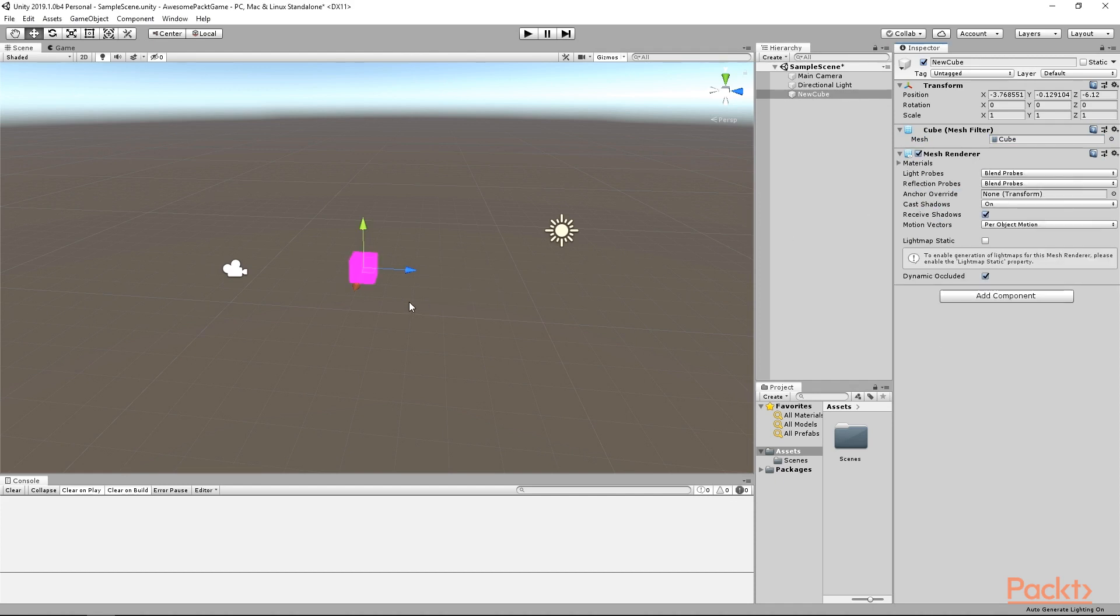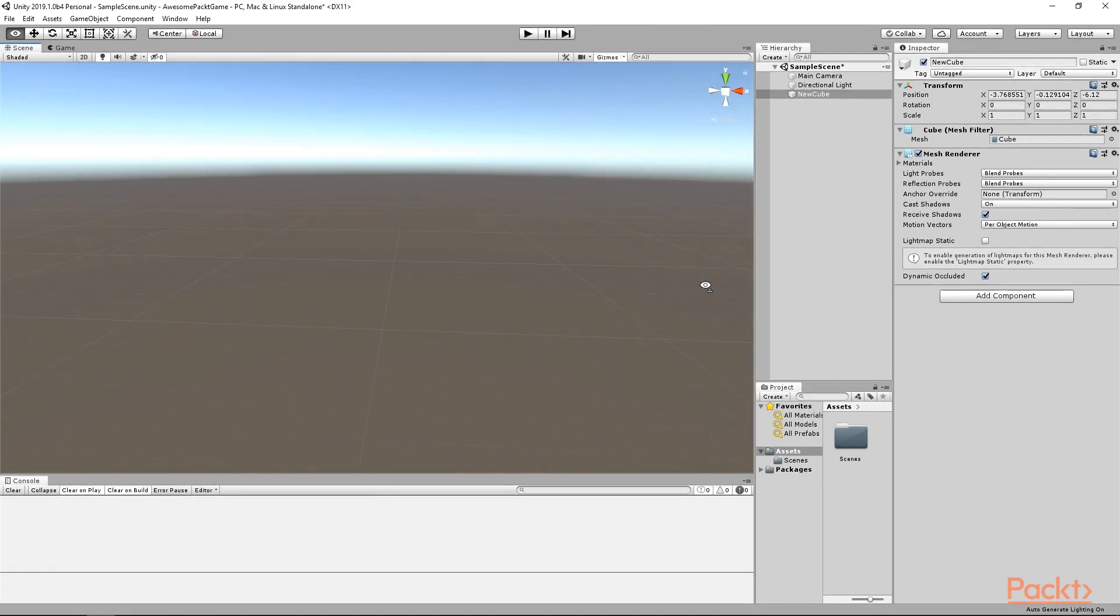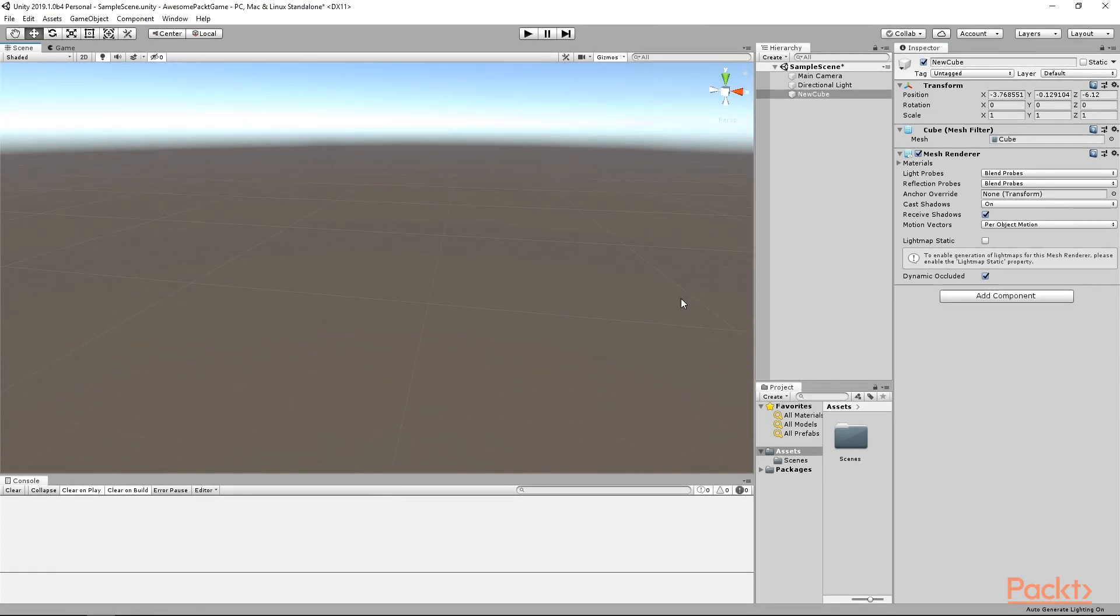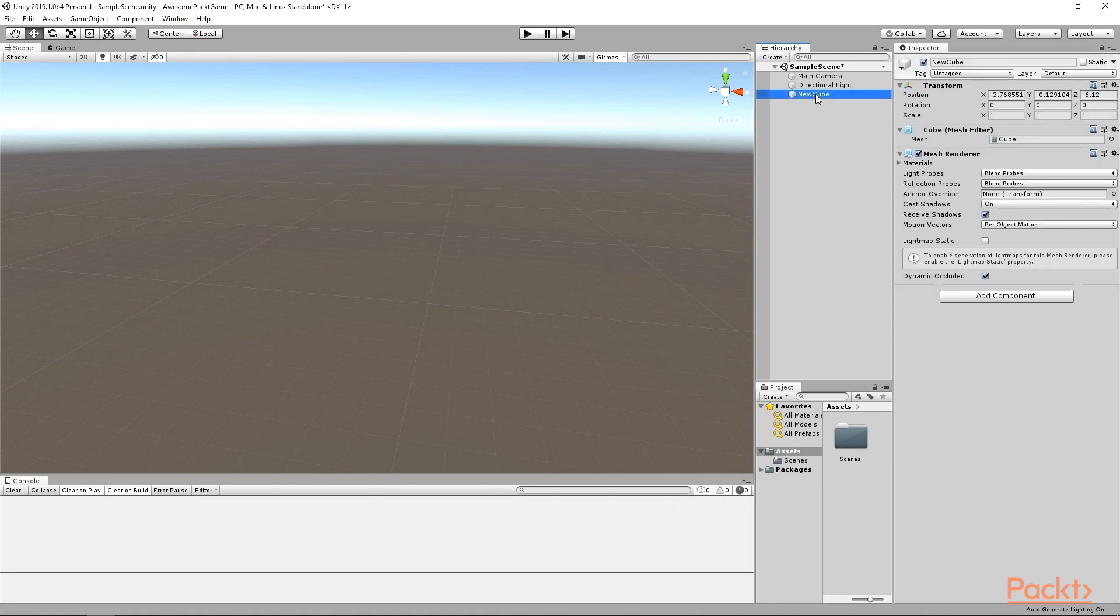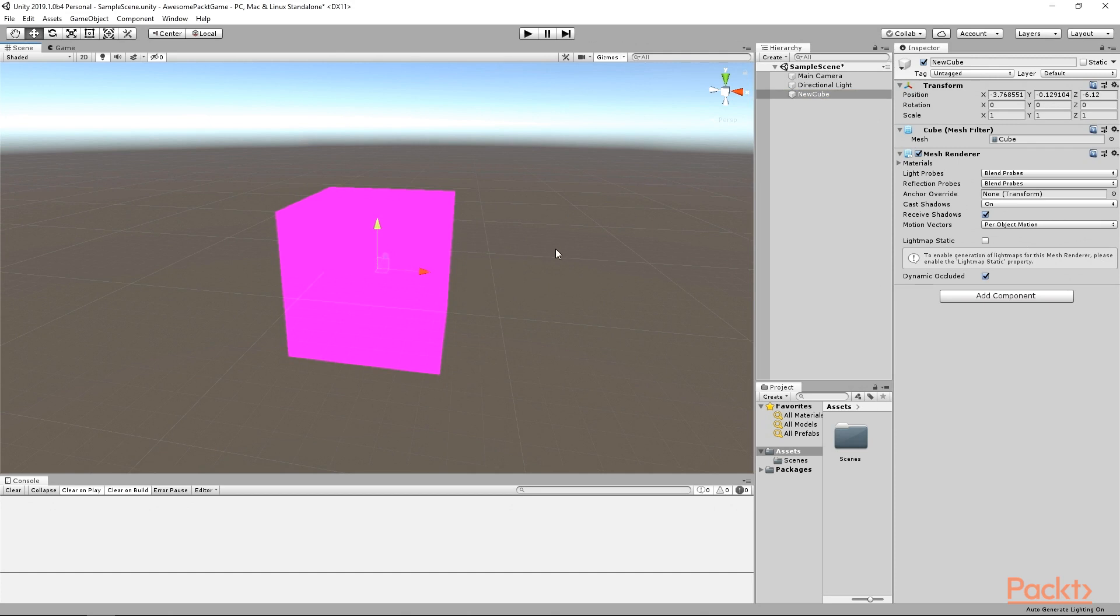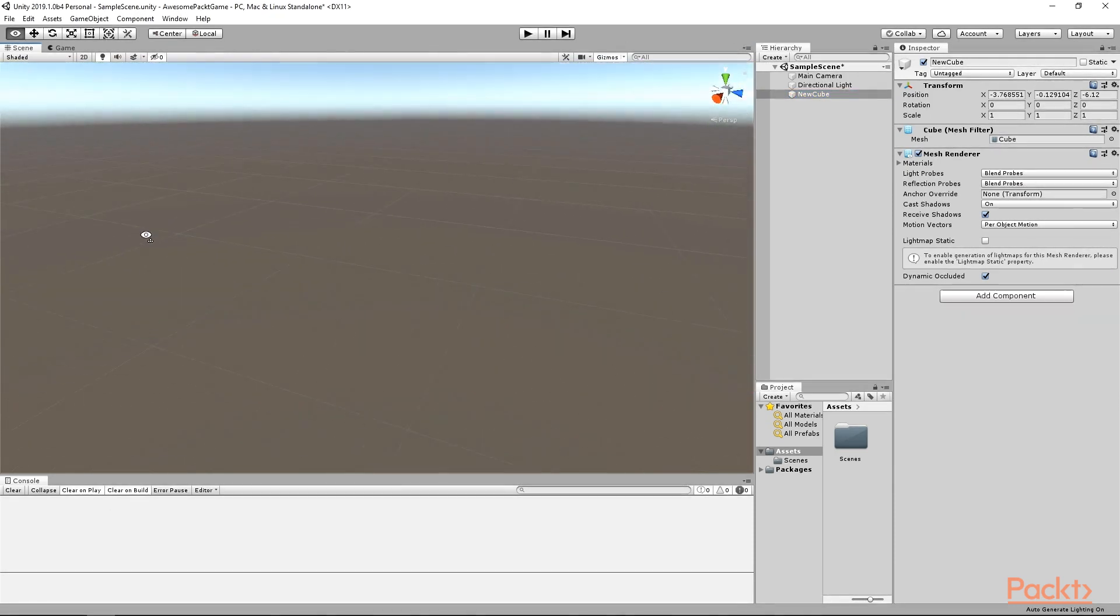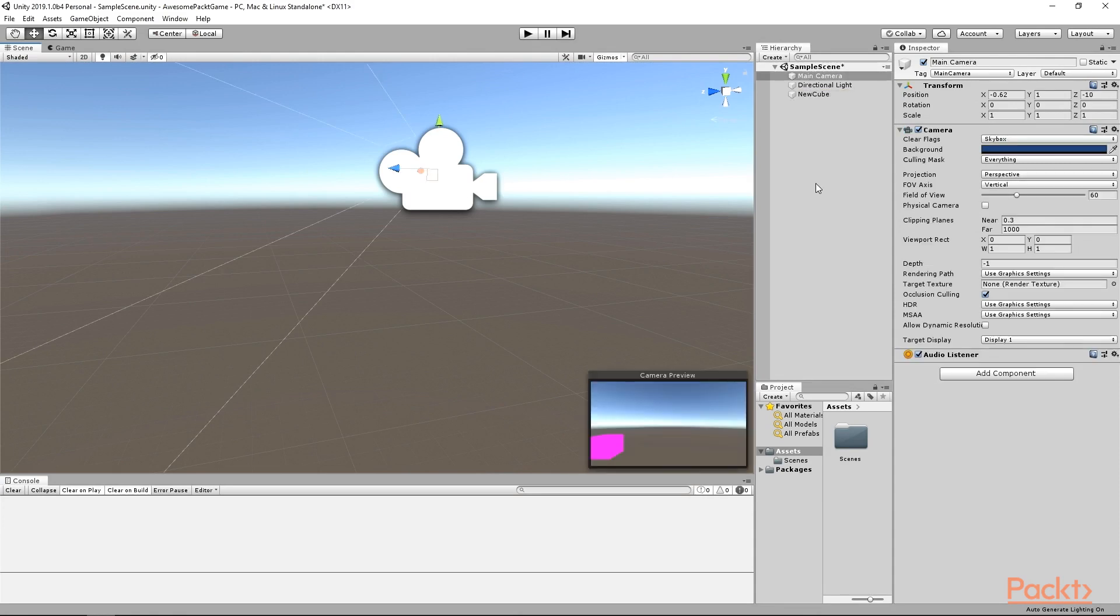If you don't see it in the Scene view, then probably it means that you are not looking at it. Make sure that the cube is selected in the Hierarchy. Move the mouse to the Scene view and press F button on your keyboard. This way you can focus on an object. Note that you can do this the other way around as well. Select an object from the Scene view, move the mouse to the Hierarchy and press F. The selected object will be highlighted. This will become very useful when you will have more complex scenes.